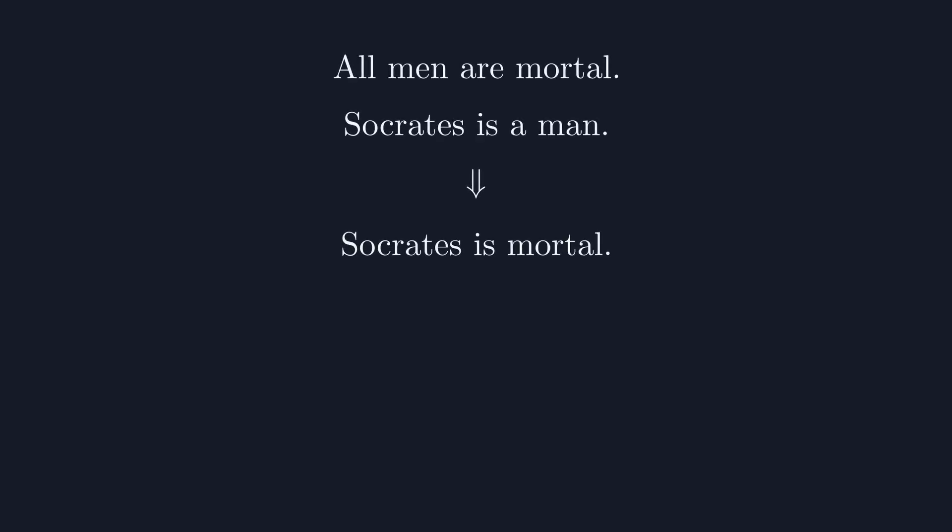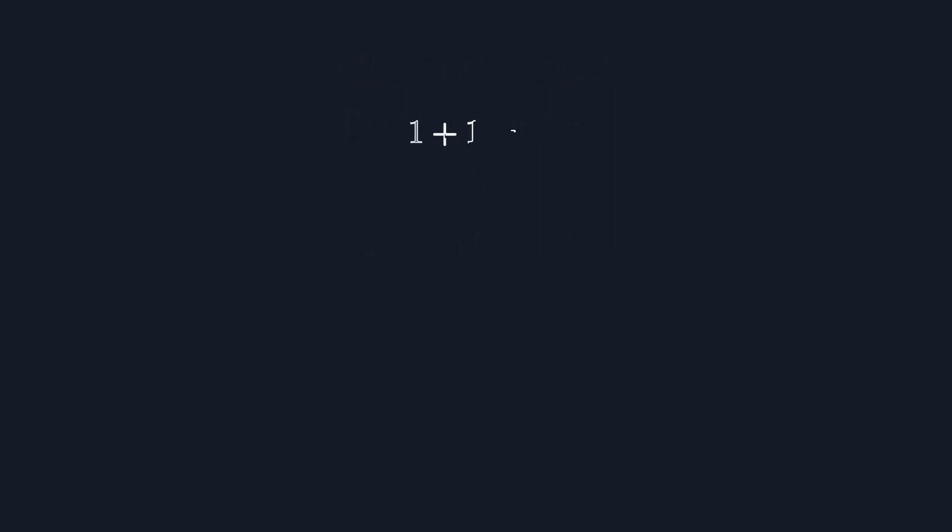This is a syllogism, a logical conclusion formed from a pair of statements. It's an example of what mathematics does well, definite statements like 1 plus 1 equals 2, or that 11 is a prime number.